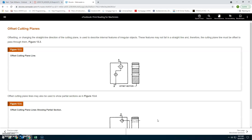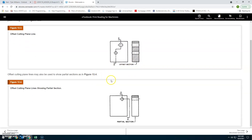Offset cutting planes: Offsetting or changing the straight-line direction of the cutting plane is used to describe the internal features of irregular objects. These features may not fall in a straight line, and therefore the cutting plane must be offset to pass through them. As shown, offset cutting planes are used to show the cut view of holes, and may also be used to show partial sections.